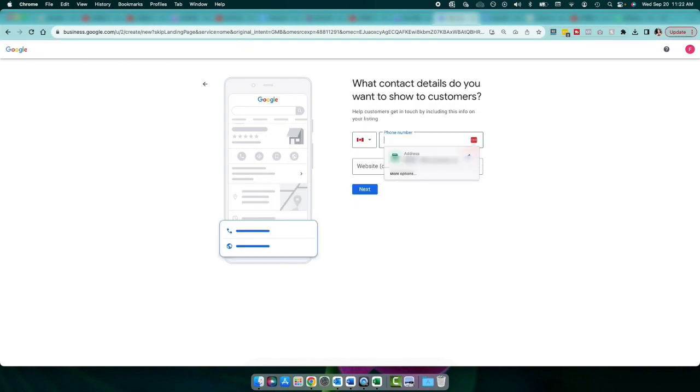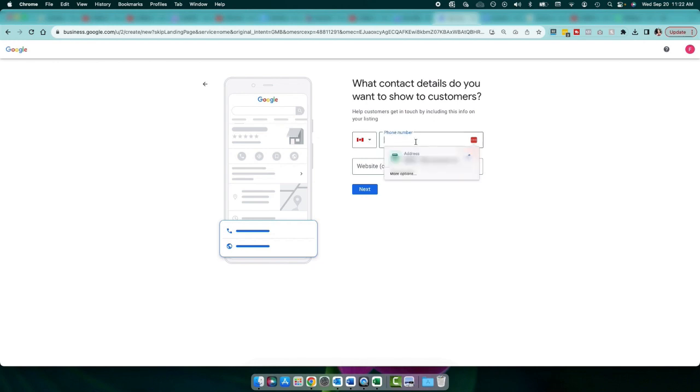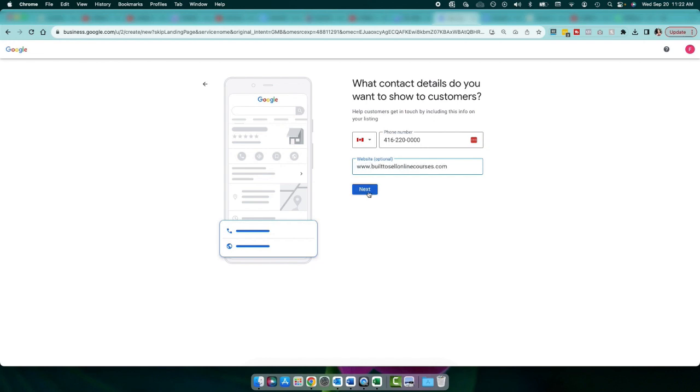So the rest of the information is pretty basic. So what you're going to do is choose your country. Choose your phone number. Enter that in here. And then you're going to enter your website. And then you're going to click next.